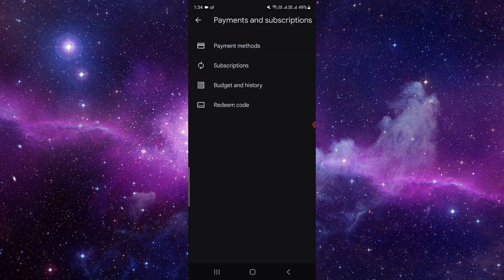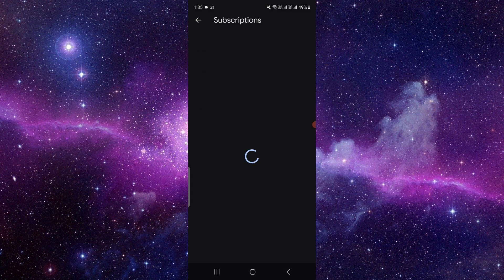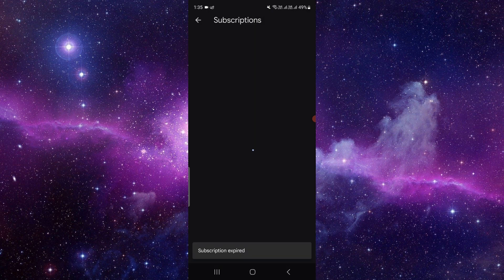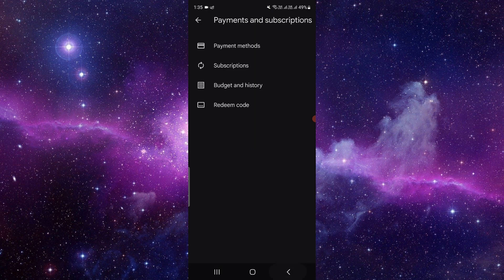It will show your subscriptions—both active and expired ones. You can just click on the remove or cancel button. Click on it, then you can see the remove button. Click on the remove button and it will be canceled.